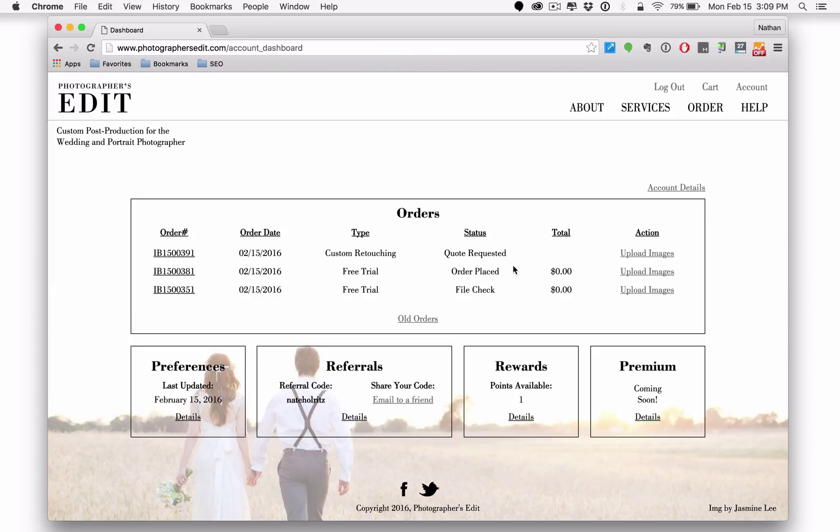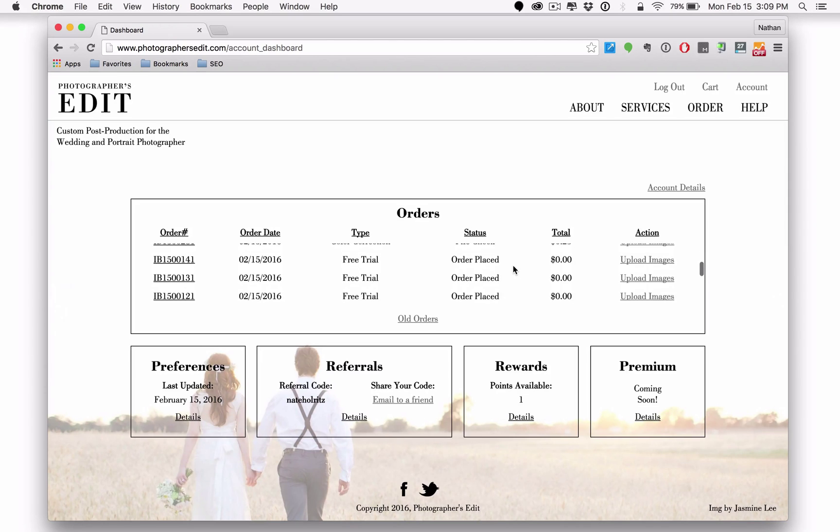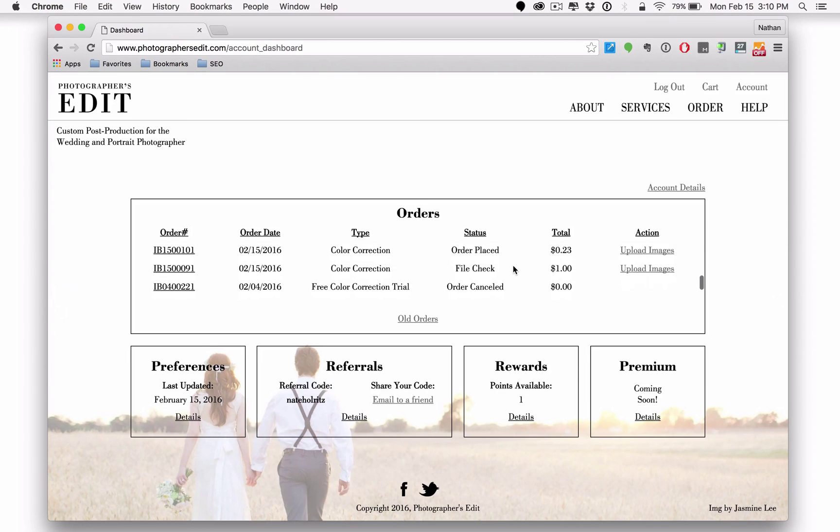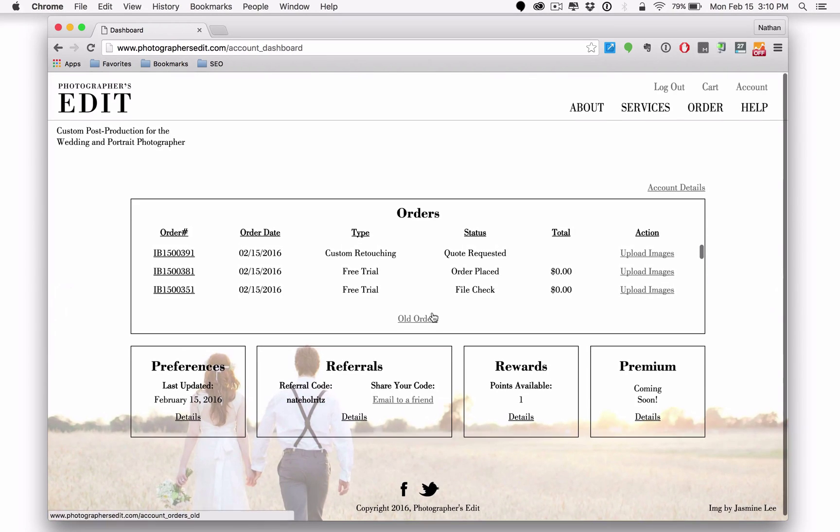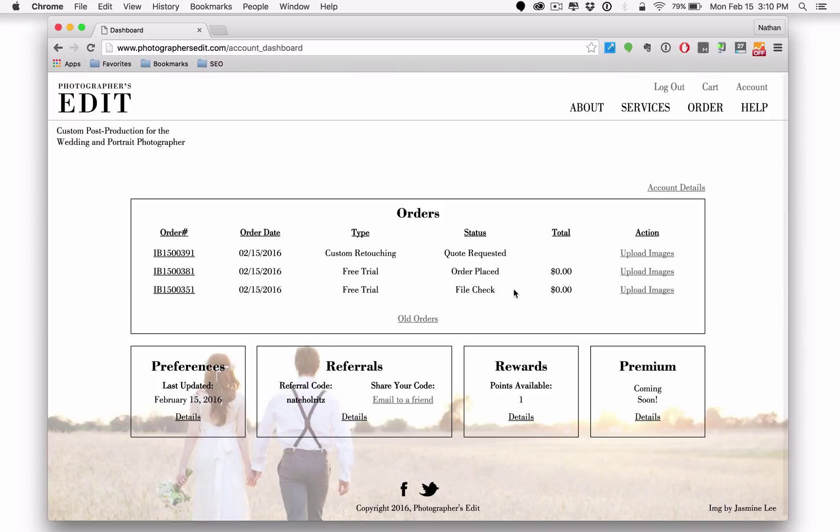First of all, the orders list. This is very similar to what you had on the old site, just laid out much nicer. You've got the list of most recent orders here and then if you click on old orders, it will take you to a more extensive list of orders, especially if you've been with photographersedit for a while.